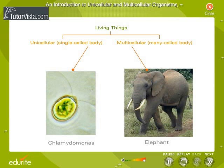Similarly, the single-celled plant Chlamydomonas performs all its life functions within the framework of this single cell.